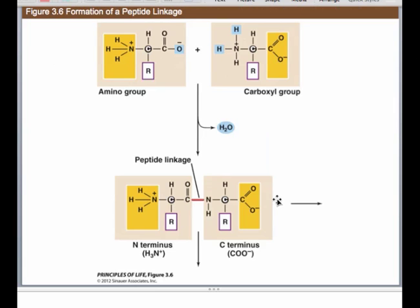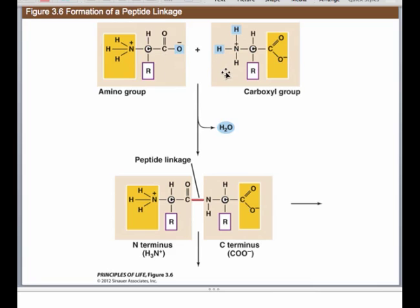The main bond that you're going to see holding a protein together is called a peptide bond. It's another kind of condensation reaction. We're going to get an oxygen, a hydrogen, and a hydrogen from the nitrogen, the amino side. Then we're going to hook one monomer, one amino acid, up to another amino acid, going in that head-to-tail orientation.